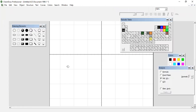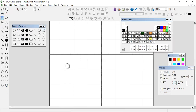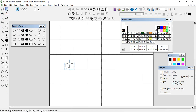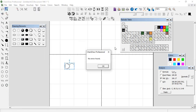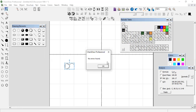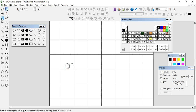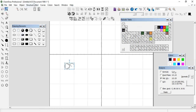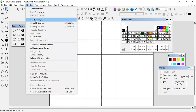First we draw the benzene ring and substitute it with an ethyl group. Now we check — go to structure, check structure. No error found, which means this structure is correctly written. Now let's make some error in this structure by adding another substituent at one position — a methyl group. So let's check again: go to structure, check structure.